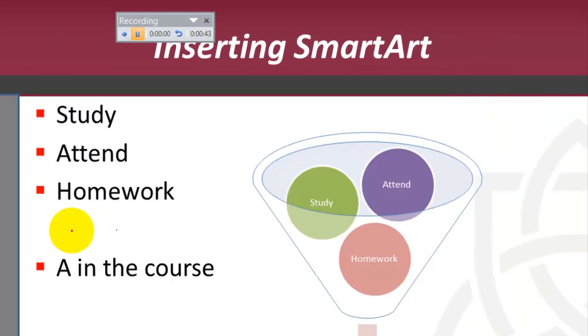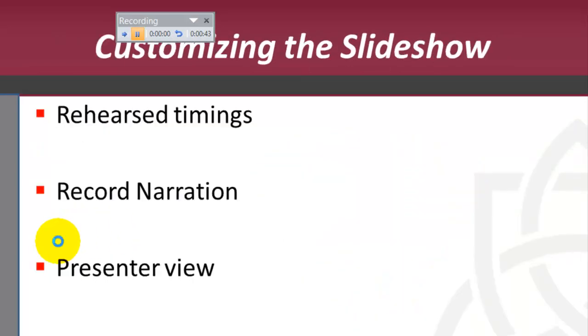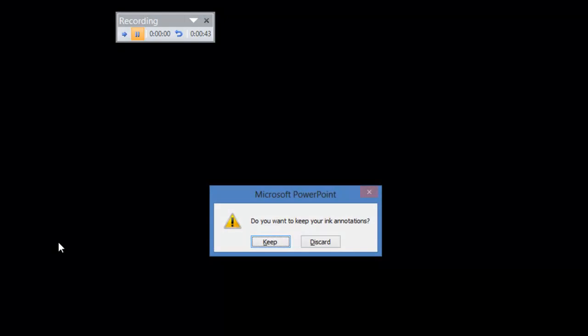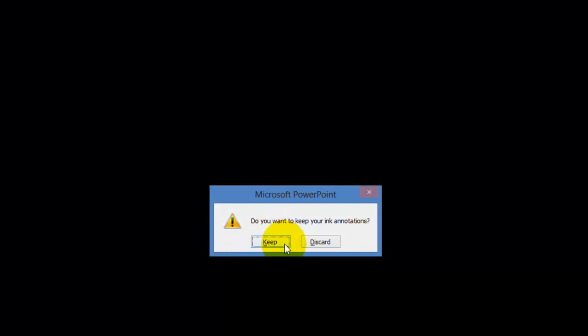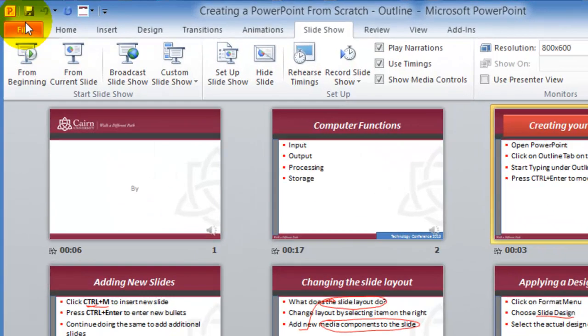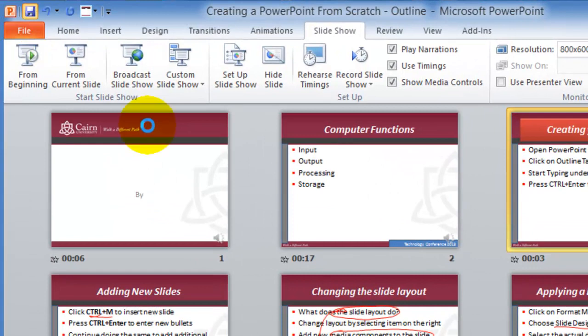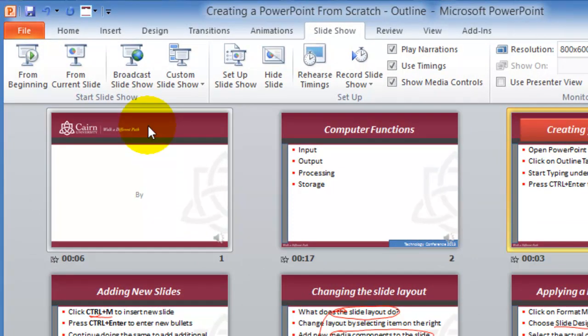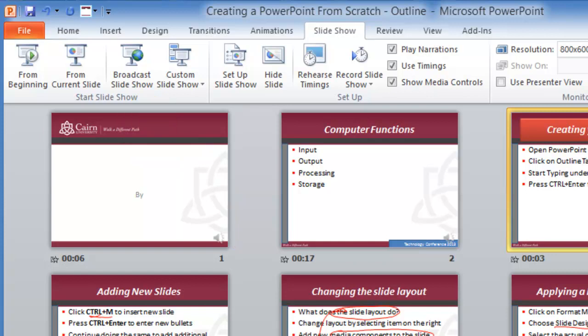And once the PowerPoint is complete, it's going to ask us whether we want to keep the ink annotations. Those are the writing that I did here in red. Click on Keep. Now we save it and upload it.